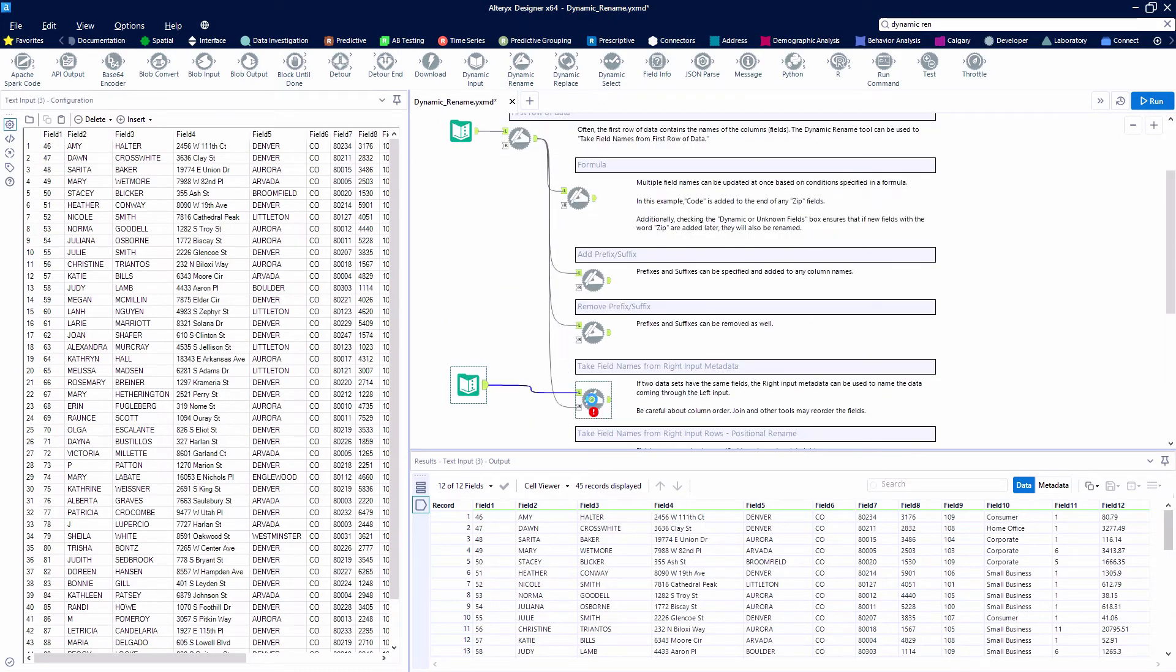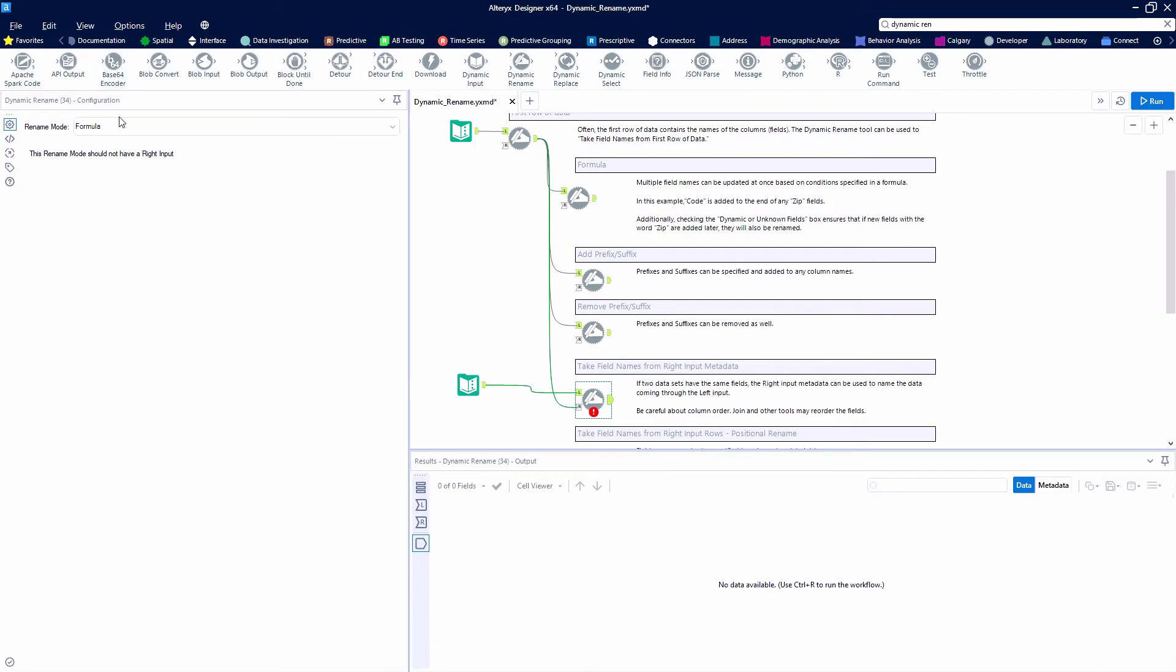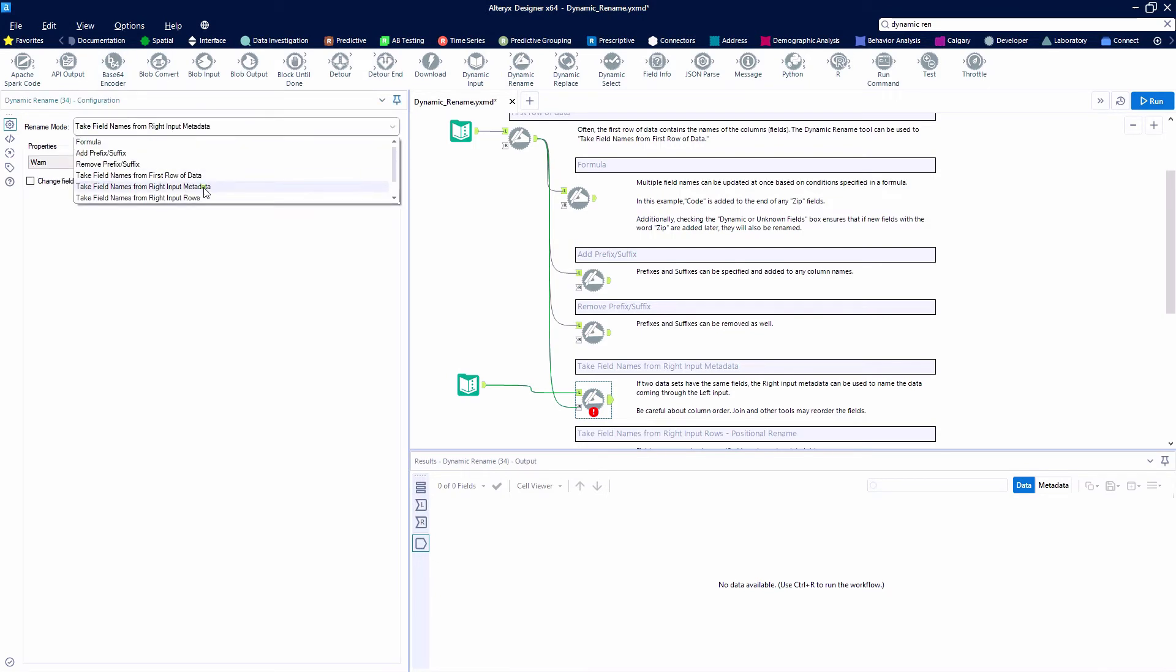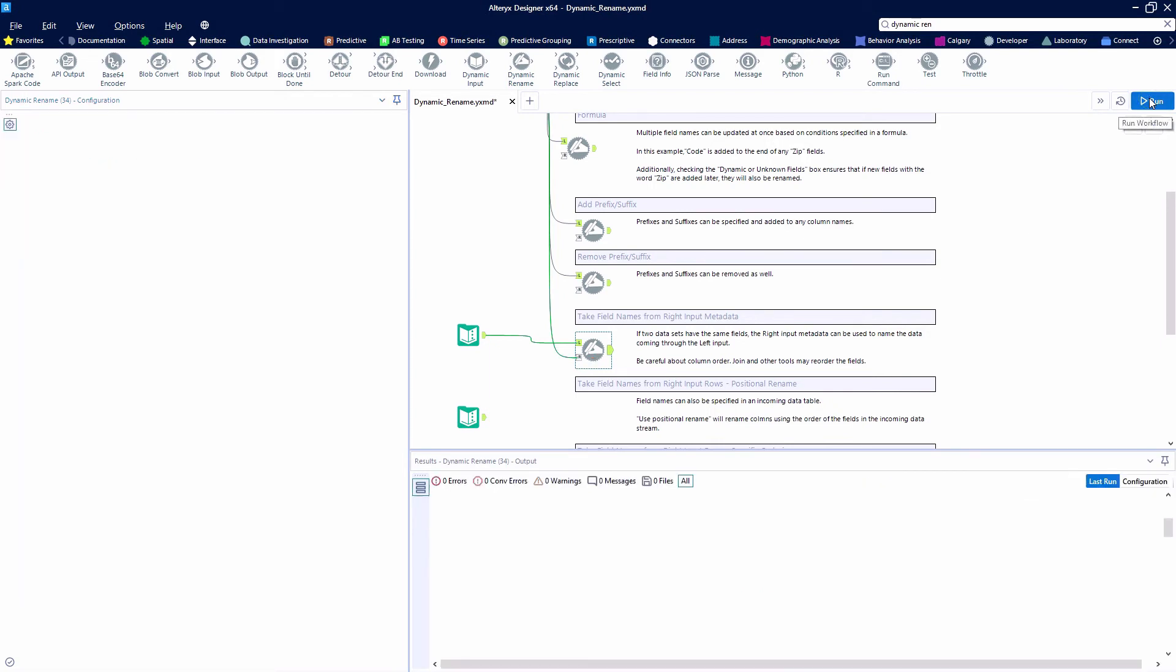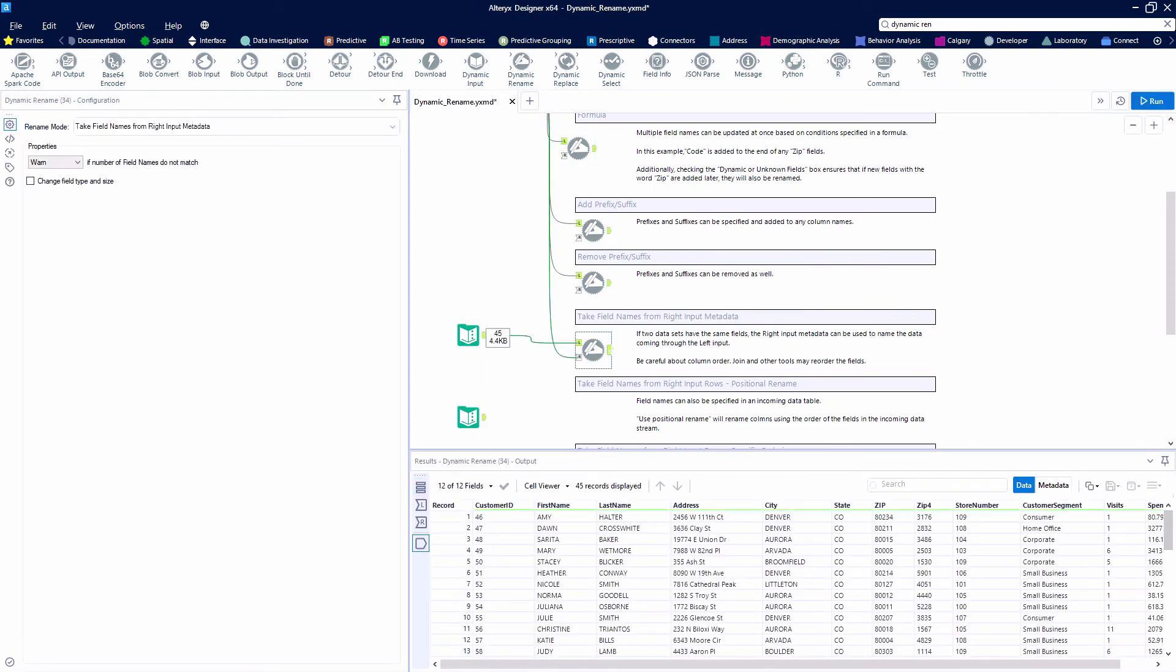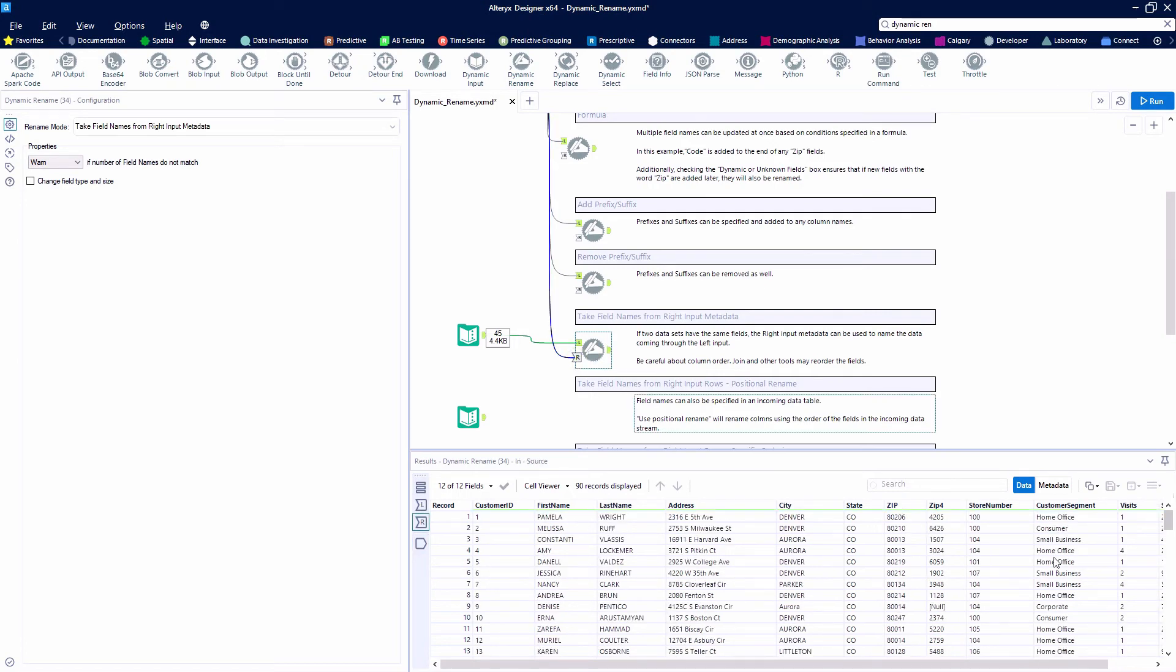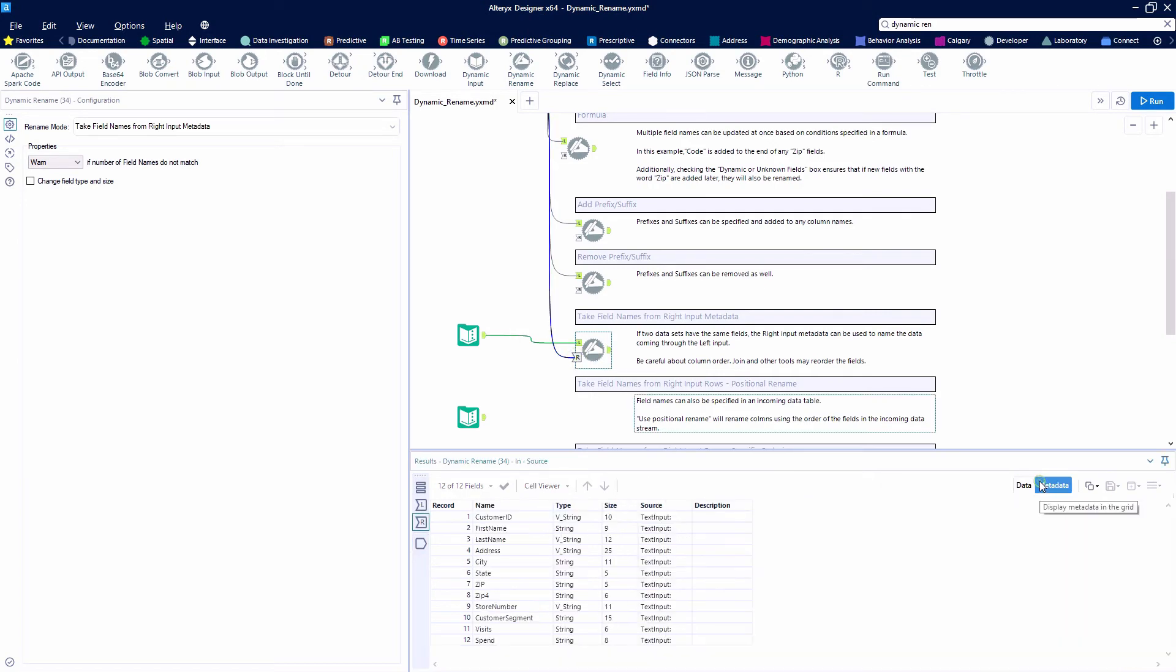So this time, we're going to say we're going to take the field names from the right input metadata. So instead of having the field 1 through field 12 names, we're taking the metadata from our right input and it's just going to put them in order.